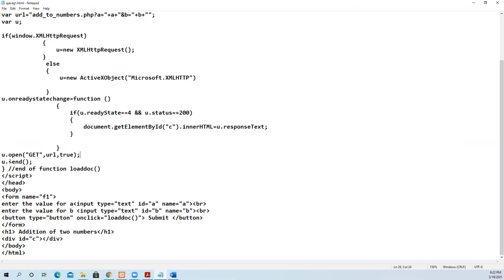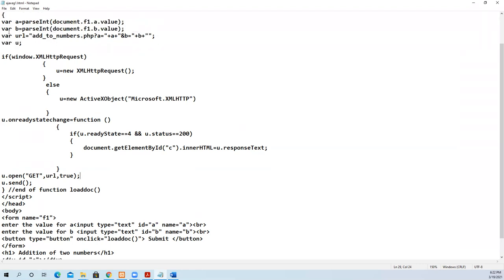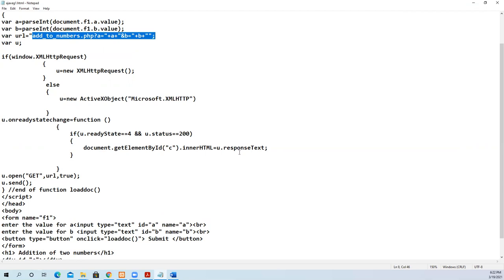Then we open the request using 'u.open("GET", url, true)' — specifying GET method, the URL we built, and true for asynchronous. Then 'u.send()' is called to send the data. Once send is executed, the data is sent to the server, processed by PHP, and the result is received and displayed in the browser.